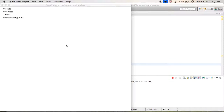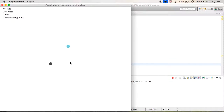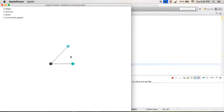In a graph there are vertices — a vertex is just a point. An edge connects two vertices, and vertices connected by an edge are said to be adjacent.